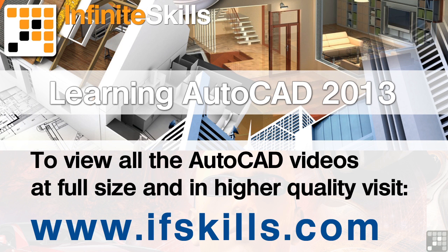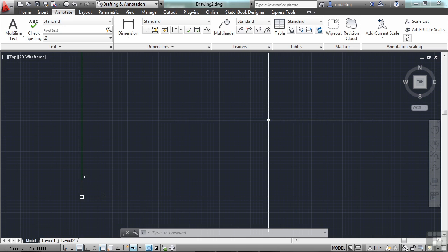This video is just a short extract from the entire course. If you wish to see all of the videos from this series at higher quality and in far larger screen size, head over to ifskills.com.